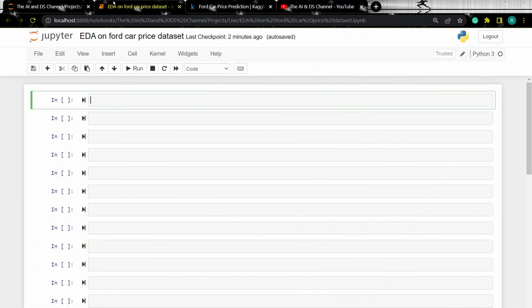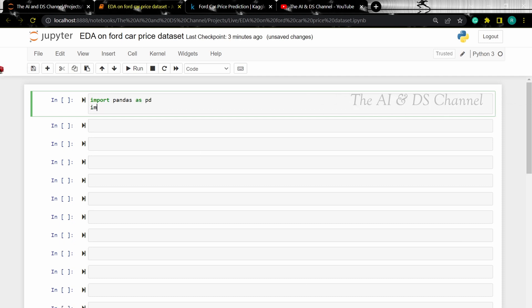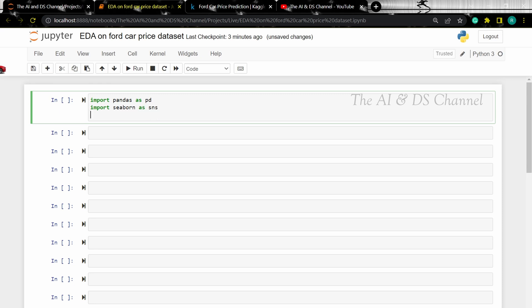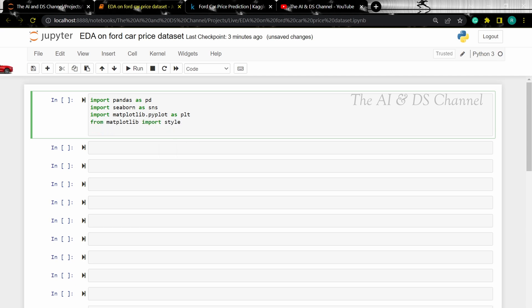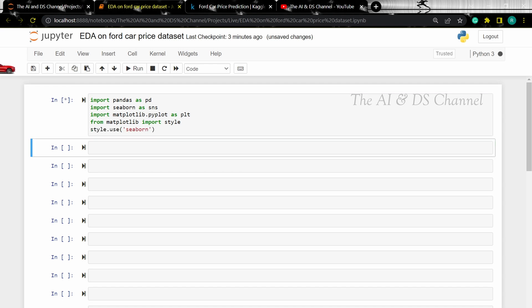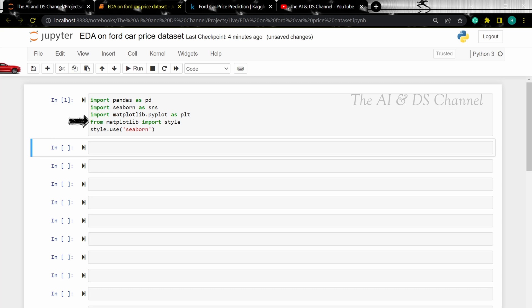So first let's import the required libraries. We are using pandas for basic data operations. We are importing seaborn and matplotlib for various data visualizations. And then we are setting the style for the plots as seaborn.